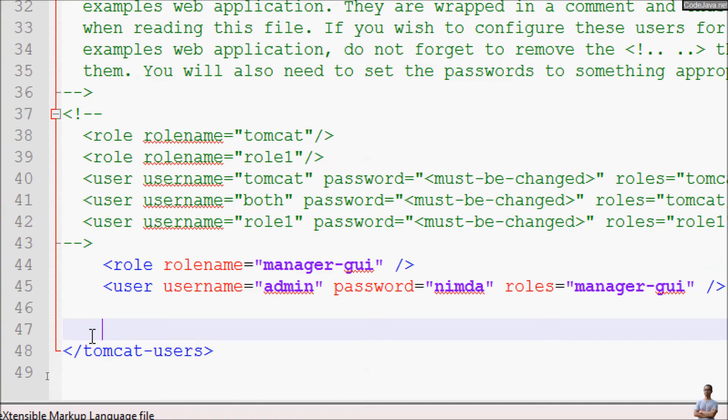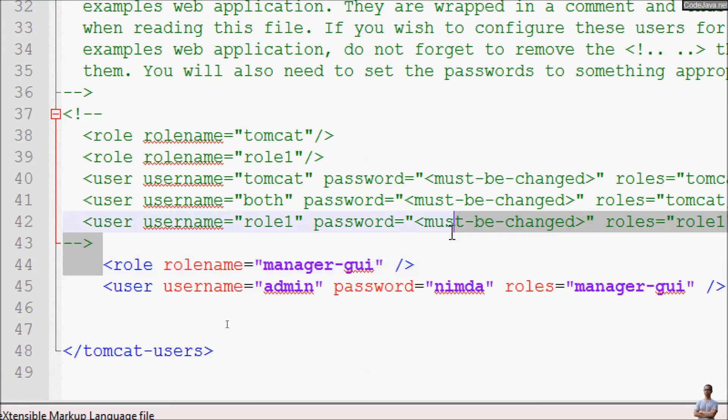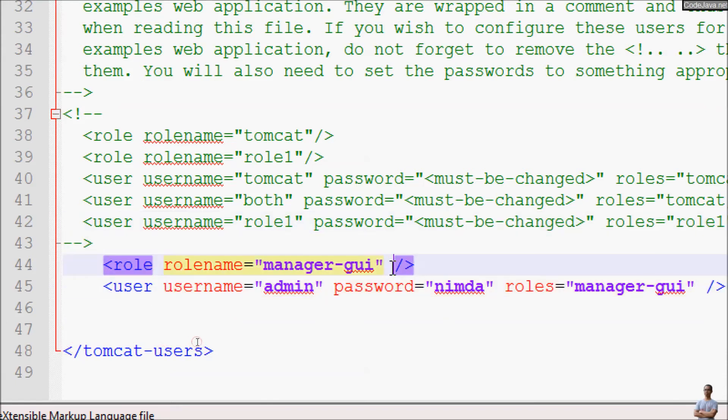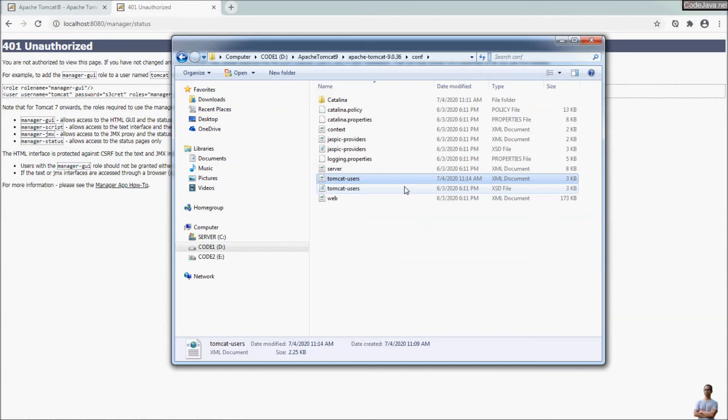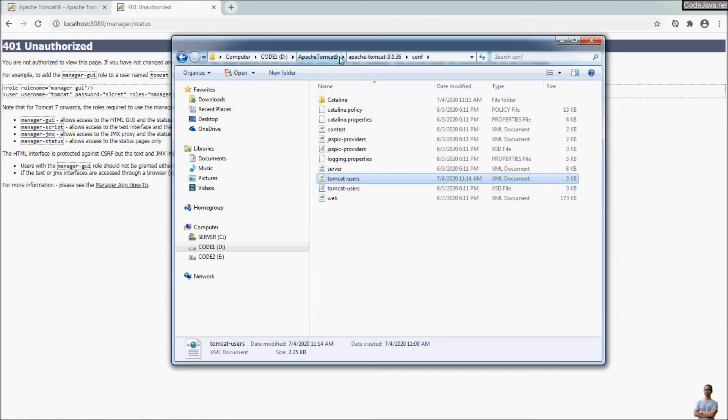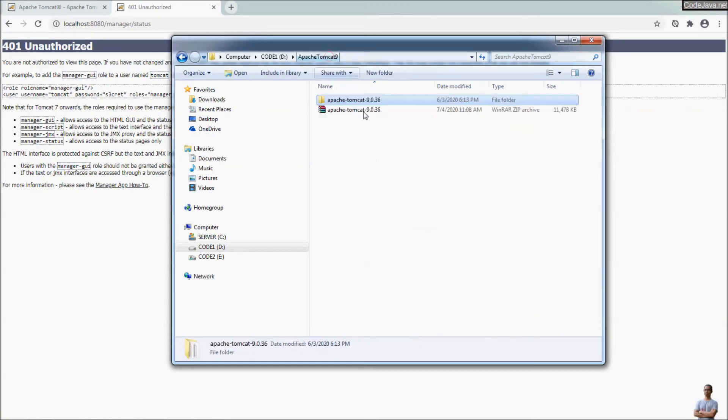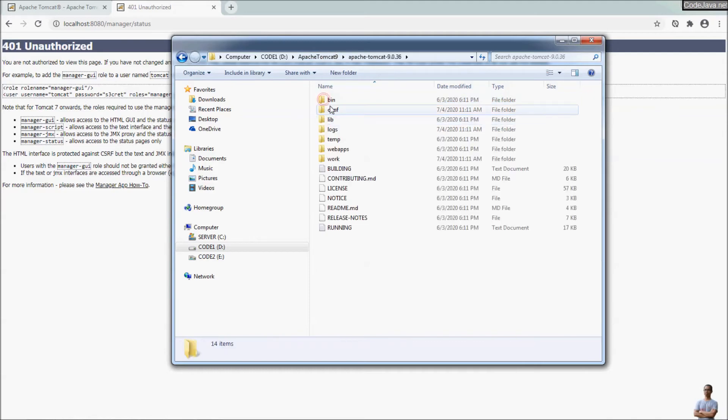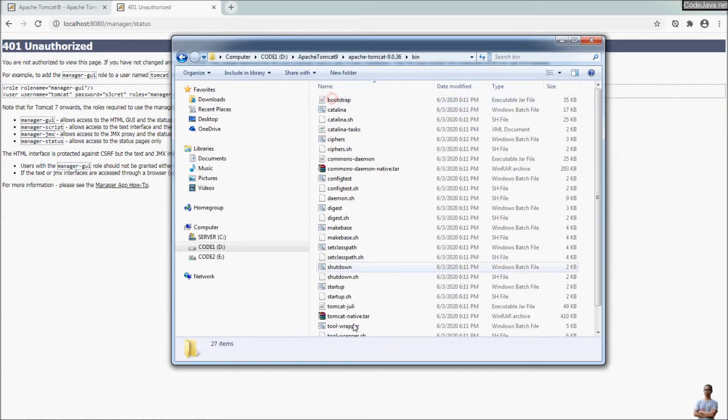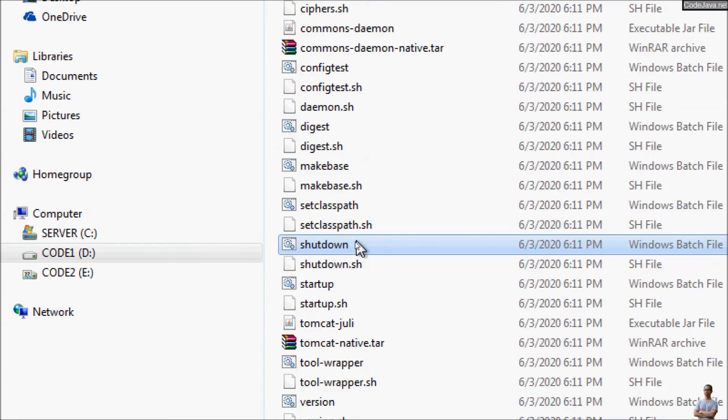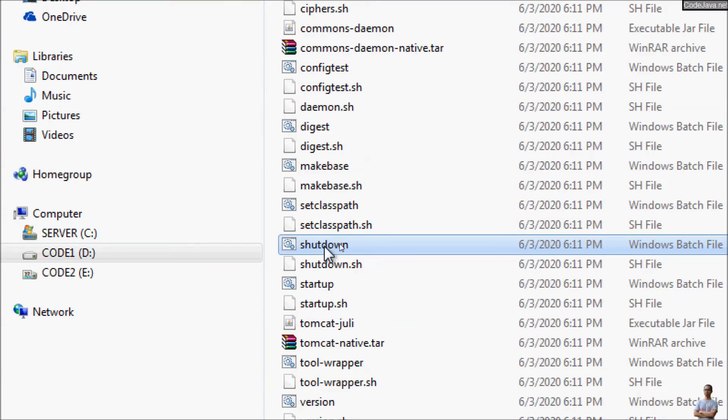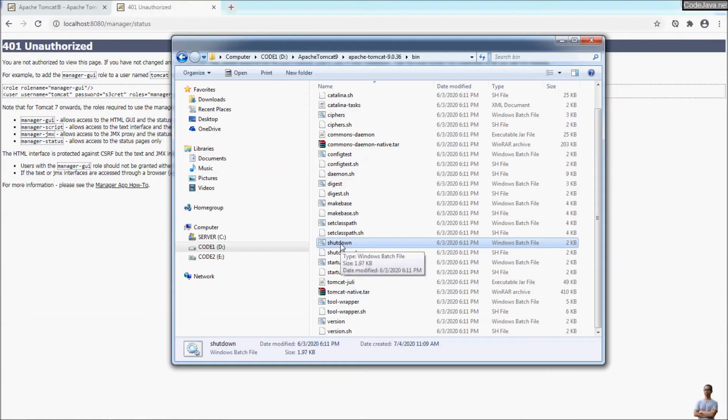So to be able to access the Tomcat manager application, to see the server status or to use the host manager, you need to define a role name and a user like this. OK, save the file. And then you need to restart the server. And to stop the server, you execute the batch file under the bin directory named shutdown. Here you can see, so just double click on this batch file and the server will be stopped.